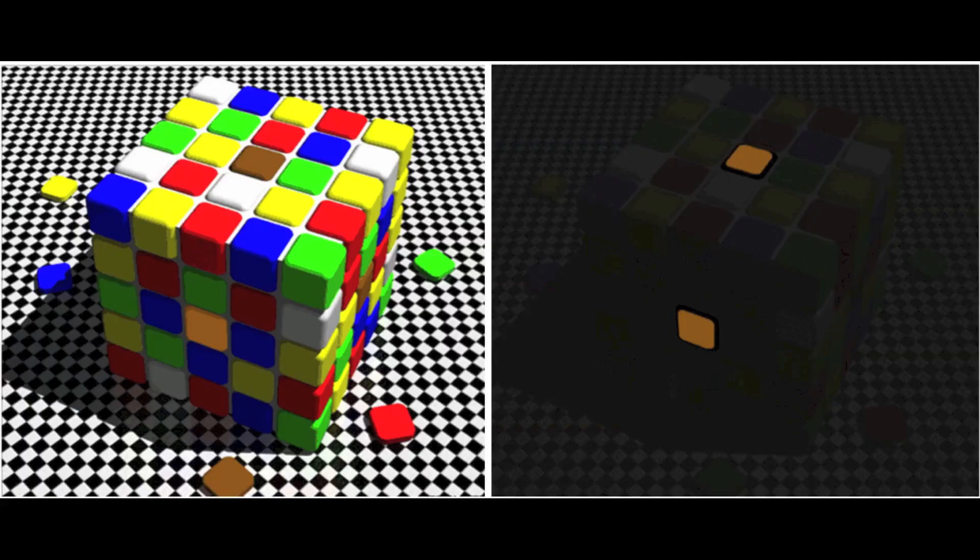Depending on the context, our brain thinks shadows make objects seem darker, and hence throws back a lighter color to our perception. Whereas in fact, both tiles are of the exact same color. To account for the brain's compensation, it would perceive the objects to be of the exact same color when the shadow is taken away.